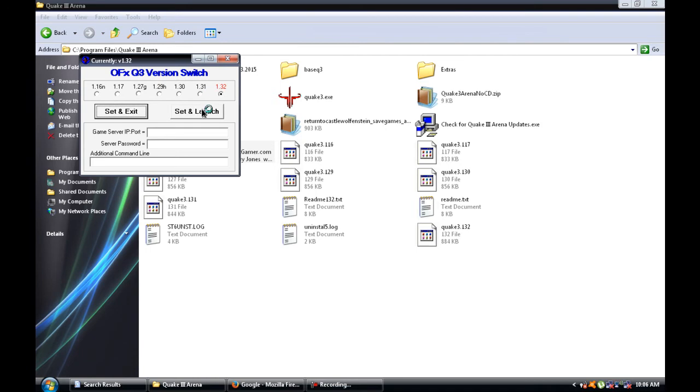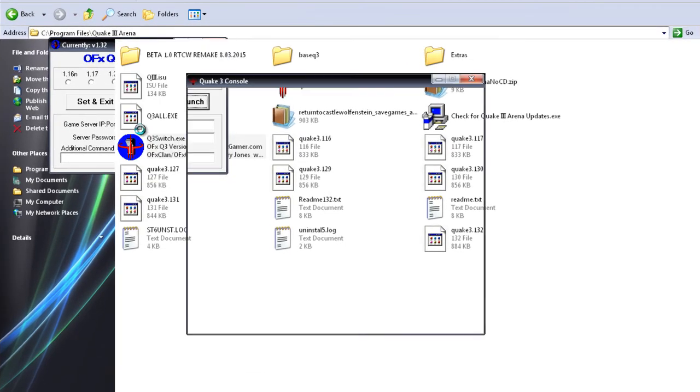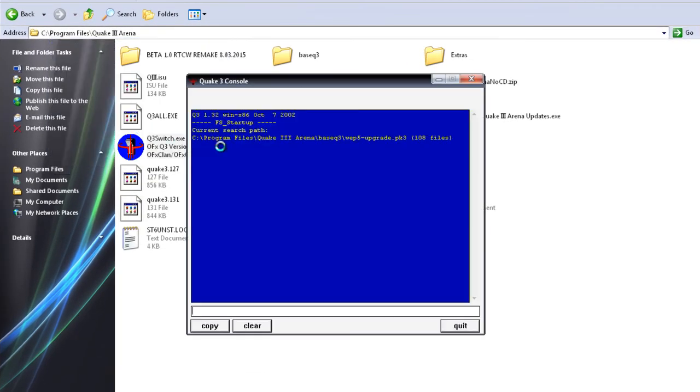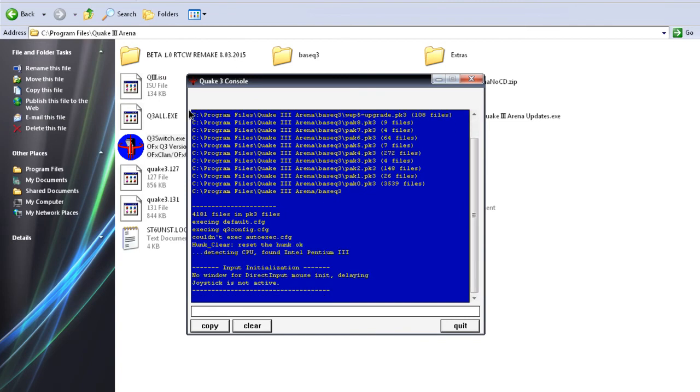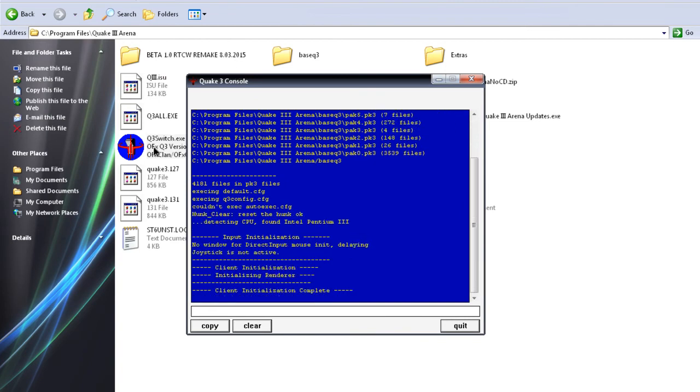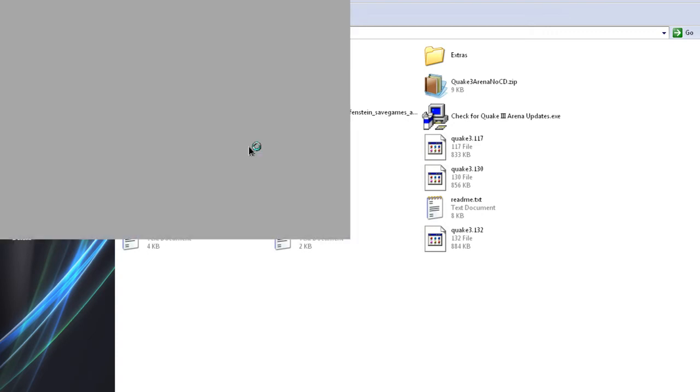I didn't know there was a 1.31. Alright, set and launch. This isn't mandated. This doesn't come with Quake 3 Arena. You download it separately. And that's the name, OFXQ3VersionSwitch. And I don't know if that website's still up.